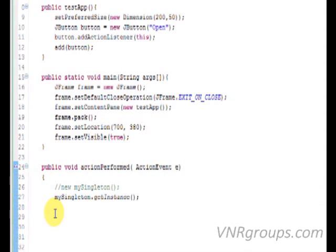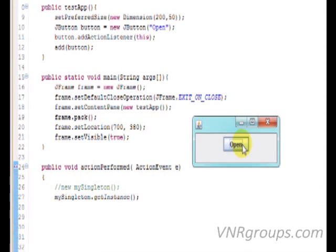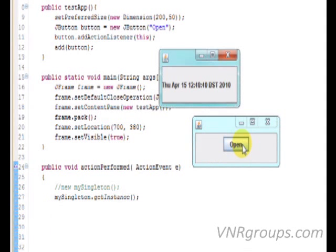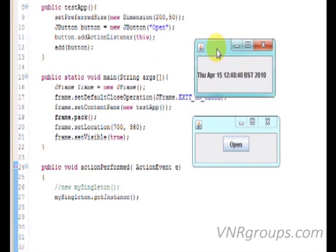Now, as you can see, I can click as many times as I want, but I still get the only instance of my singleton class.